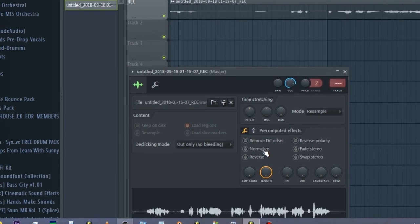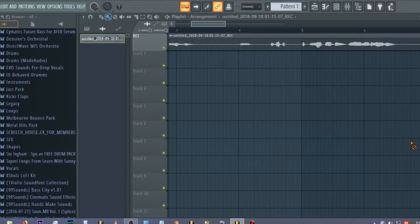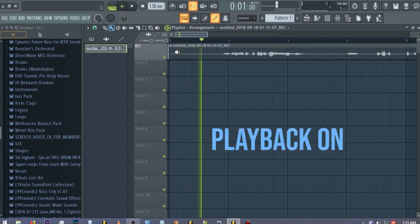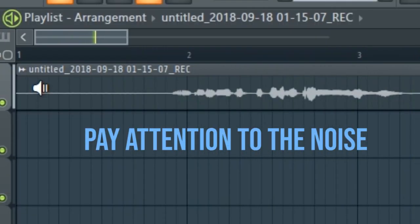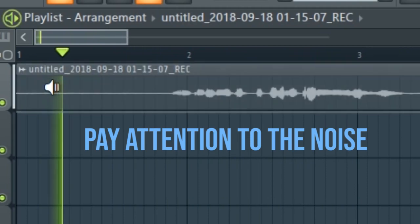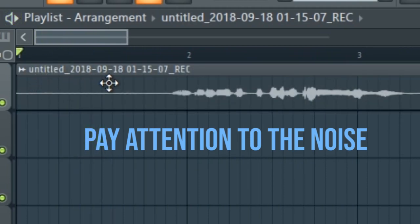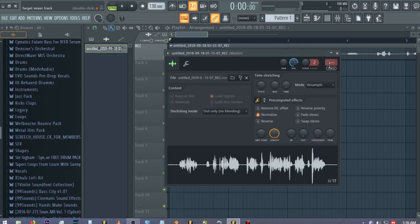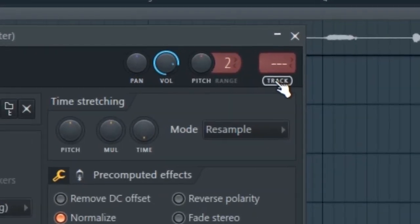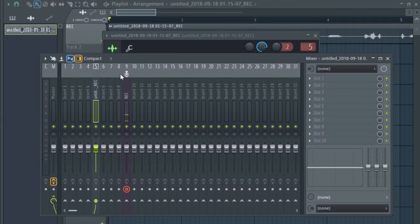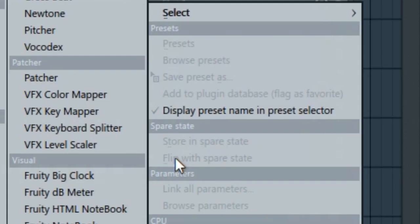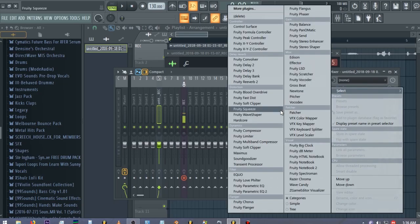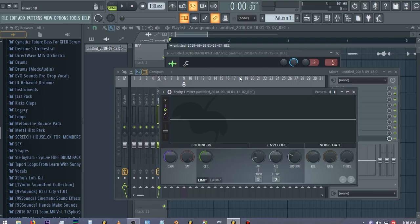If you normalize it you may hear some background noise. You can see that it is recording my voice. What you can do is take this recording and assign it to a mixer channel. After that you need to go to slot 10 and open up the limiter, then hit play.